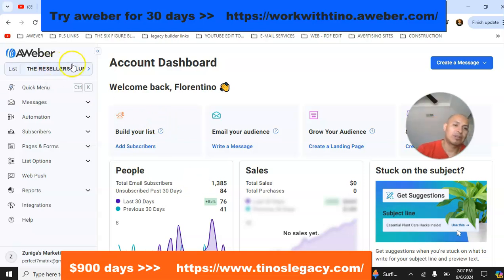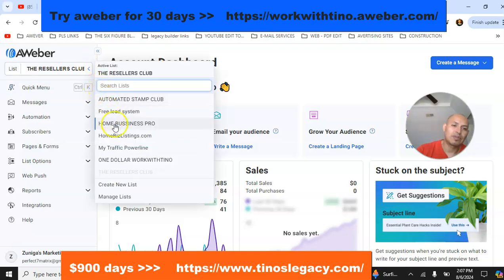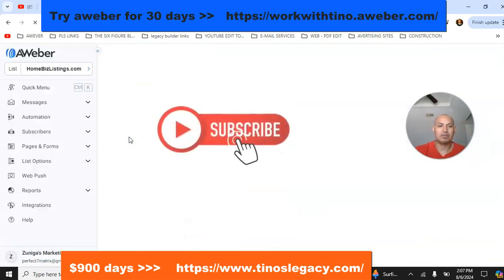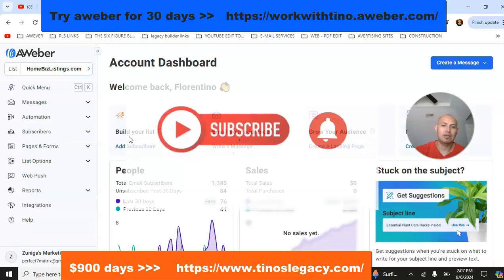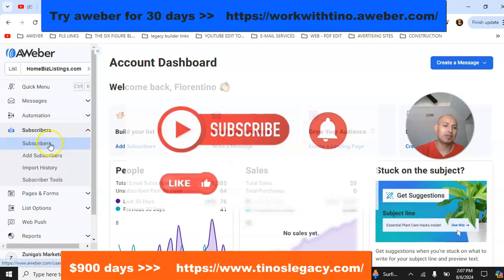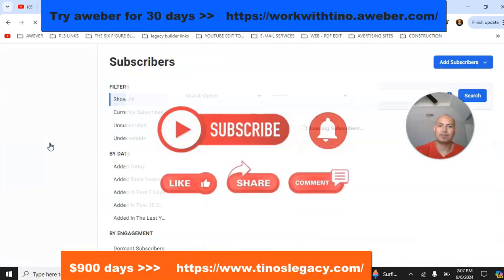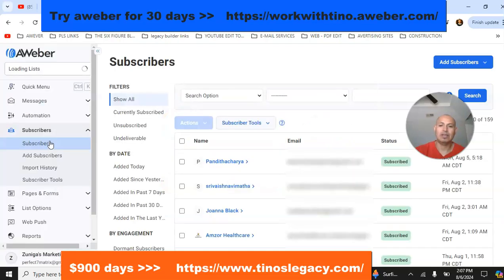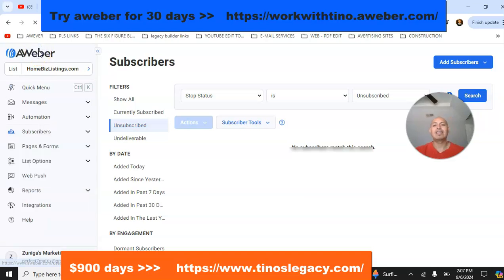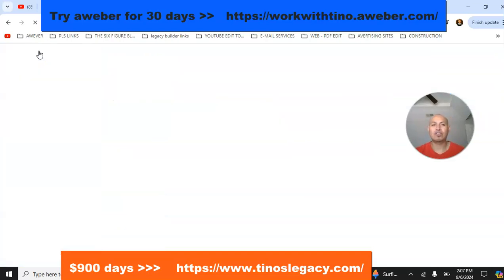Let me go to the Homebiz listings and check subscribers one more time. I'll click on 'Unsubscribe' and see how many — if any — there are. Okay, we're good, there are no more people that need to be unsubscribed.